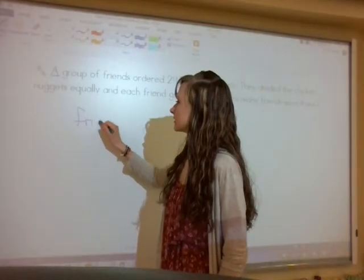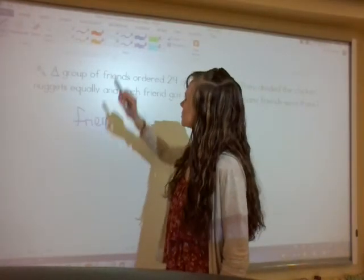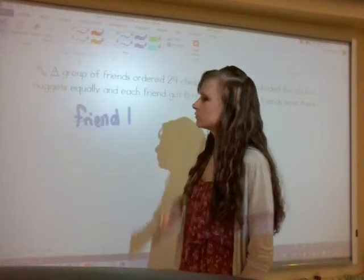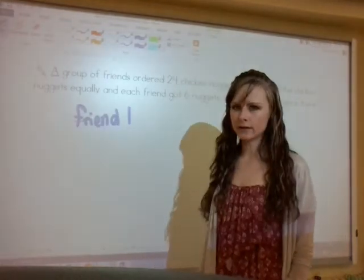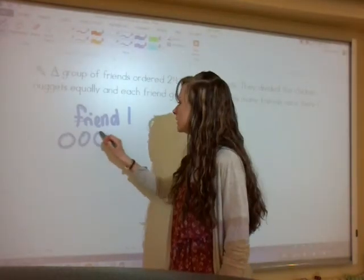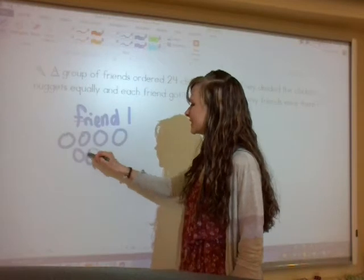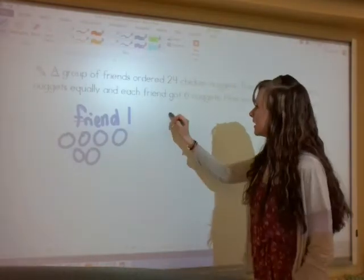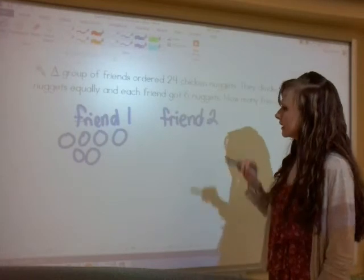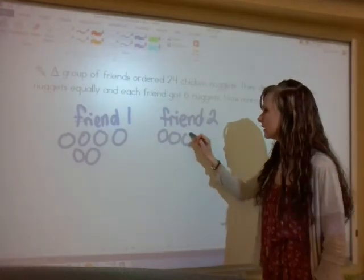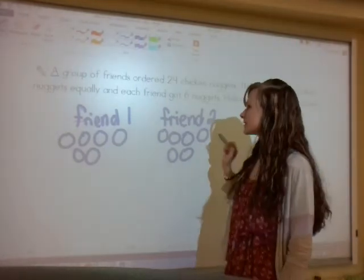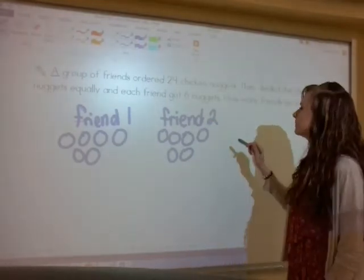Let's do that. Friend one — we need six nuggets: one, two, three, four, five, six nuggets. We know we're not at 24 yet, so we'll do friend two: one, two, three, four, five, six nuggets again. So we've got six and twelve nuggets so far.